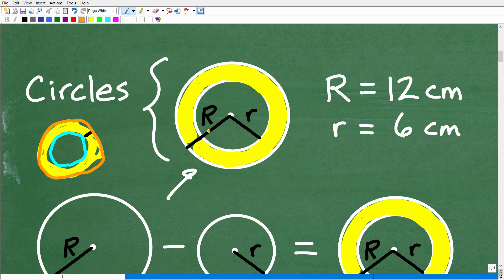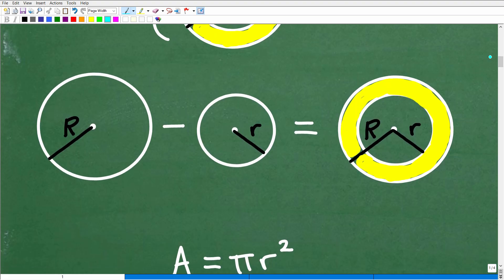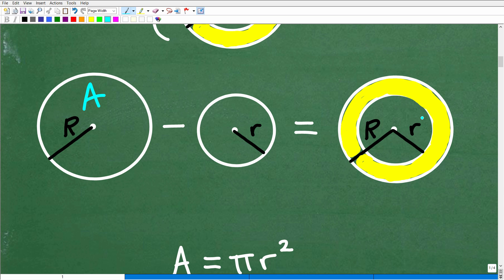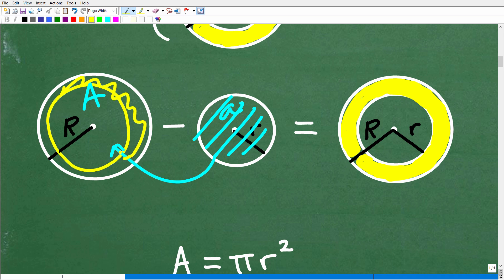Sometimes you might be given a problem where it's not obvious what to do. So let's think about how we can find the area of this yellow shaded region. What we need to do is calculate the area of the big circle — with radius capital R — and then find the area of the small circle with radius lowercase r. If we subtract the small circle's area from the large circle's area, we're left with the ring portion.